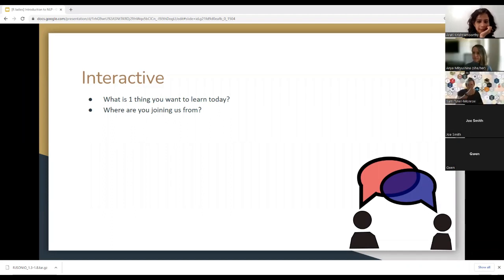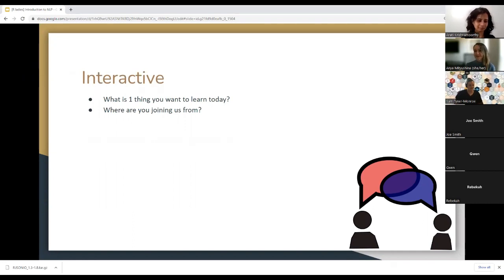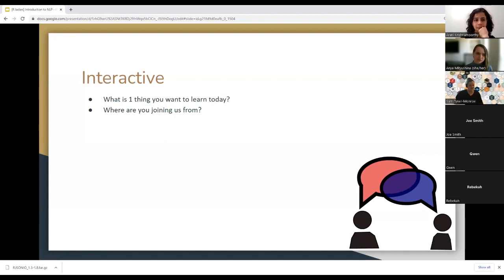Can everyone see my screen? So I just threw a quick little interactive question here. Would love to know in the chat what's the one thing that you want to learn today and where you're joining from. I'm assuming the majority of the folks are going to be from DC, granted the name. But who knows? It's a virtual event. So I'm just curious what drew you to the event and what kind of things you're interested in in NLP.